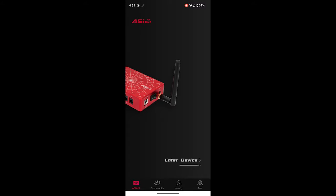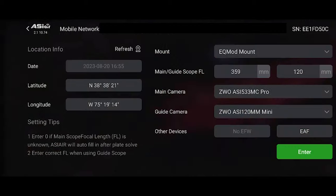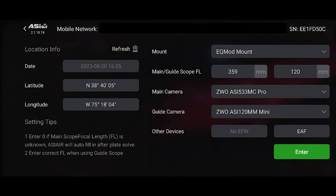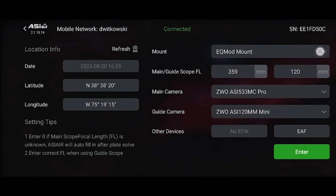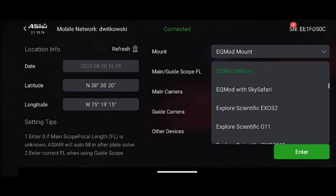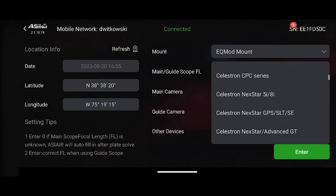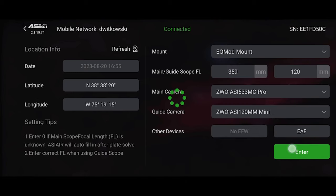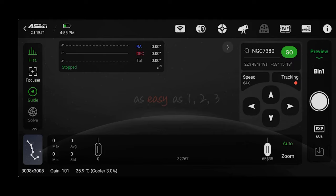So this is what the ASI Air app looks like when you first start it up. Just hit enter device and this is what it brings you to. This is basically the initial screen. You can hit refresh on the location info and it'll update your current location. It should auto populate your mount, your main camera, and your guide camera, but if not you can select it from this drop down menu. Then just hit enter and it brings us to the home screen.